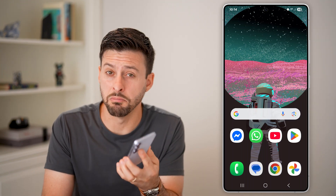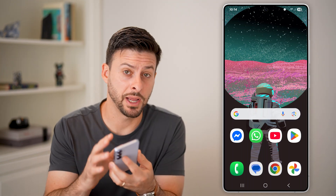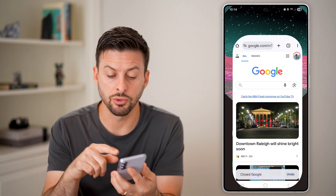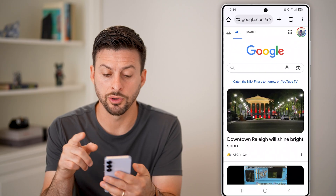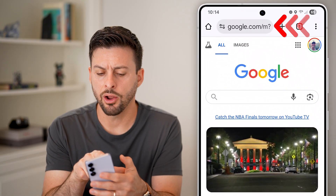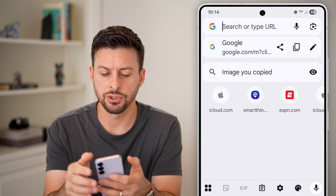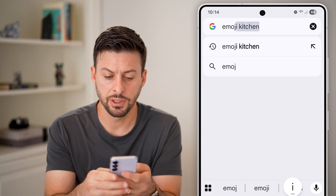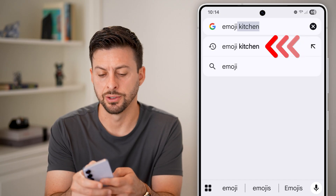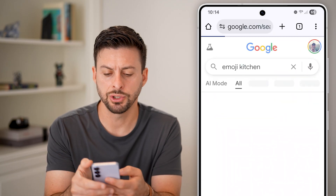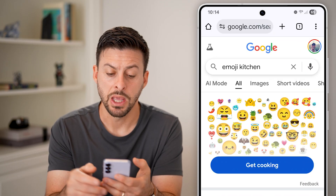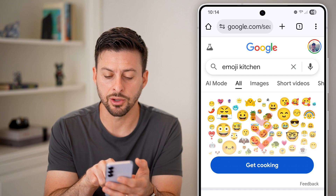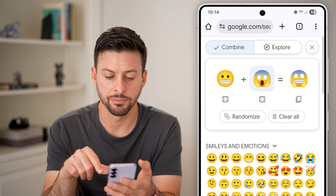Here's how to make your own emojis on Android. First, head into Google Chrome on your phone and search for Emoji Kitchen. You can see it pops up with this screen — tap on the 'Get Cooking' button.